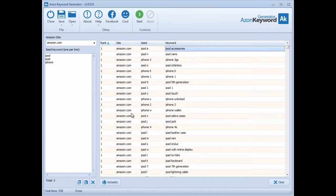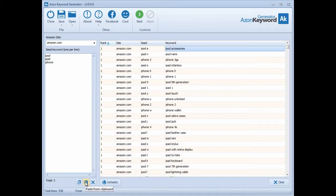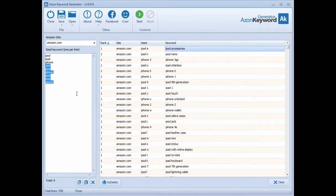Let me show you some of the other features within the software. On the left-hand side there are some buttons at the bottom that allow you to copy things from the clipboard - if you have keywords copied you can paste them in here. This button copies what's in the box to the clipboard, and this one pastes from the clipboard into the box. You can also use the clear button to clear out what was already there.